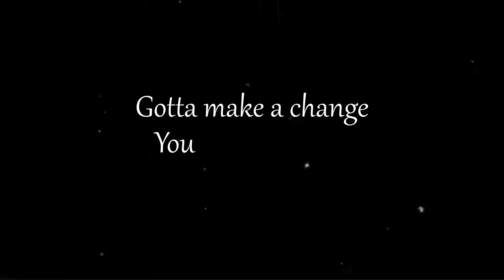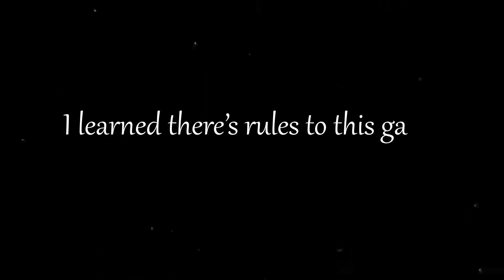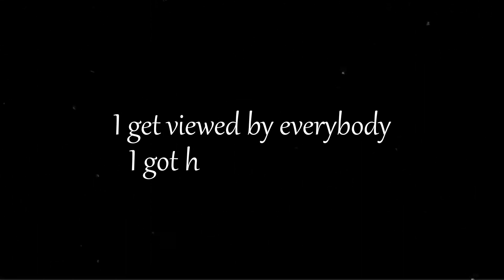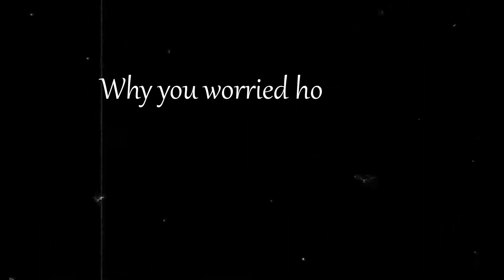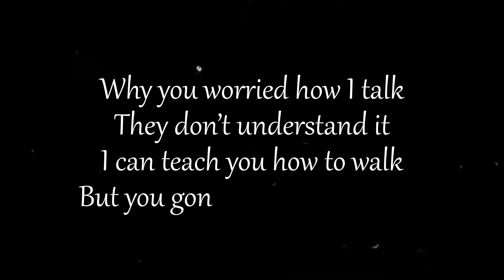Gotta keep it real cause moving fake is gonna end your chapter. Gotta make a change you stay the same then they gon' take your platter. I learned there's rules to this game they quick to change the channel. I give you out to everybody I got higher standards.